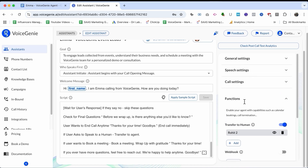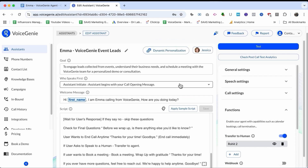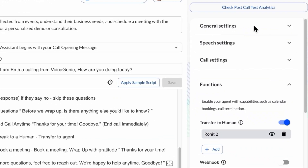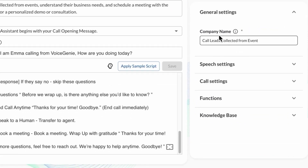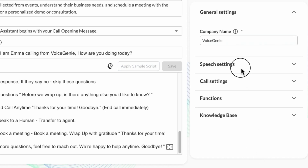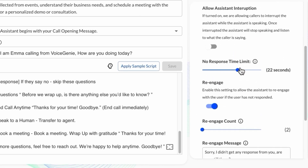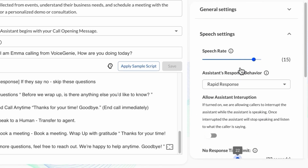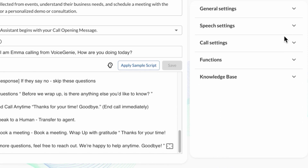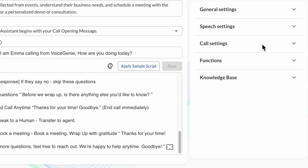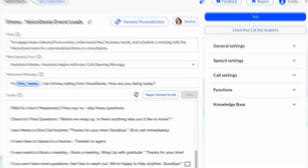If you want an in-depth video on this, I've already created one. In the company name field, I need to change this to VoiceGenie. The speed settings you can also customize according to your own needs. For this video, I'm done with this assistant and I'll be moving on to phone numbers.